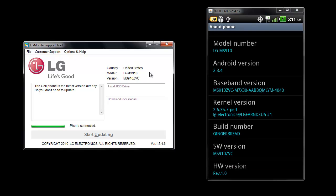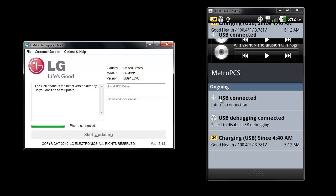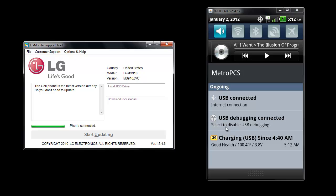Once you get the driver all downloaded, you can now plug in the phone into the computer using the USB cable. A notification bar should appear in the upper left notification bar of the phone that looks like a bug, which is right here. When you pull down your notification bar, it should say internet connection and USB debugging connected. That is the two steps we have already done.